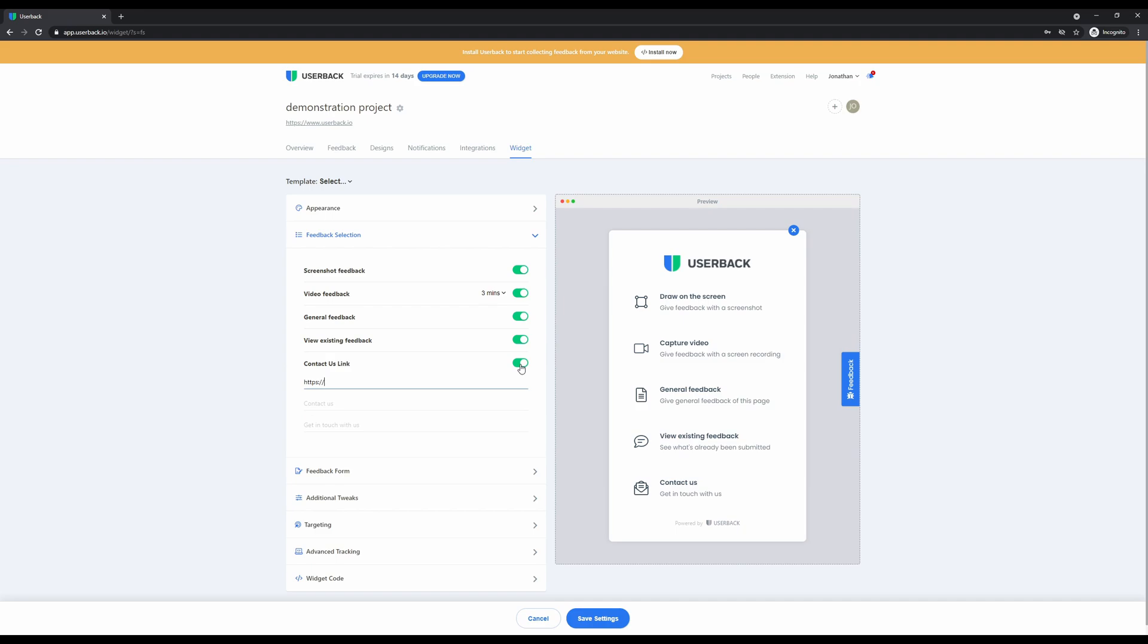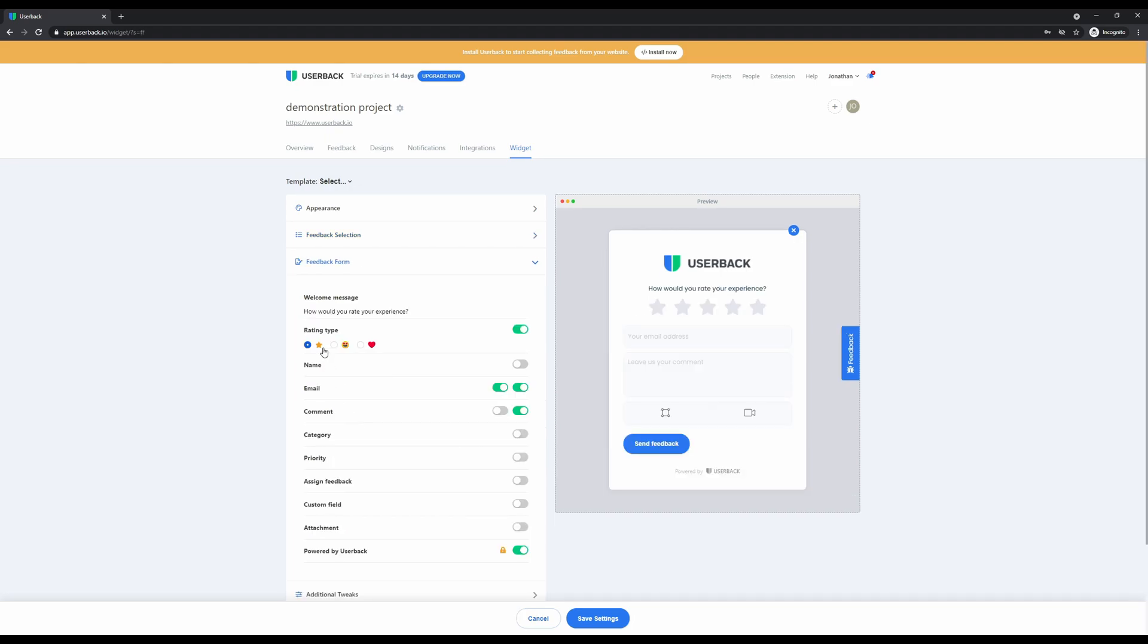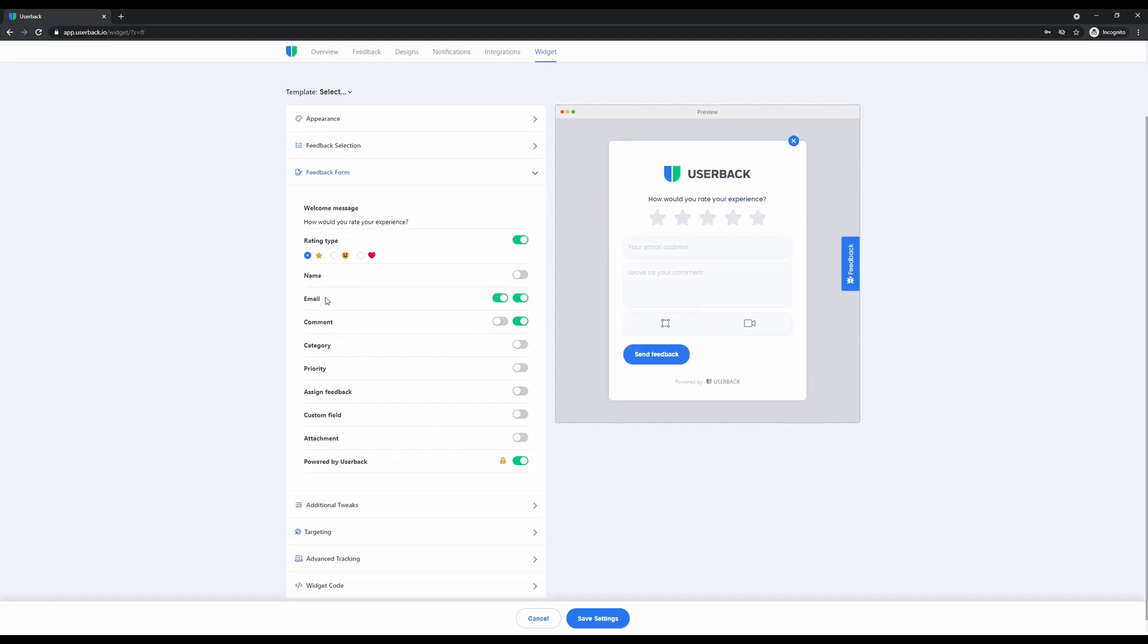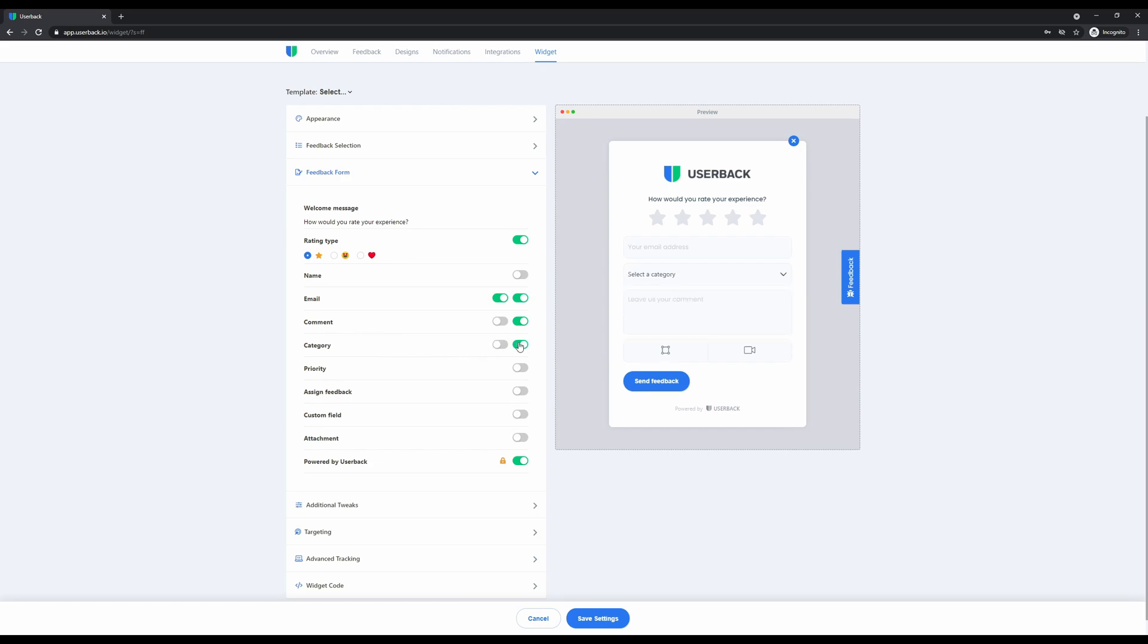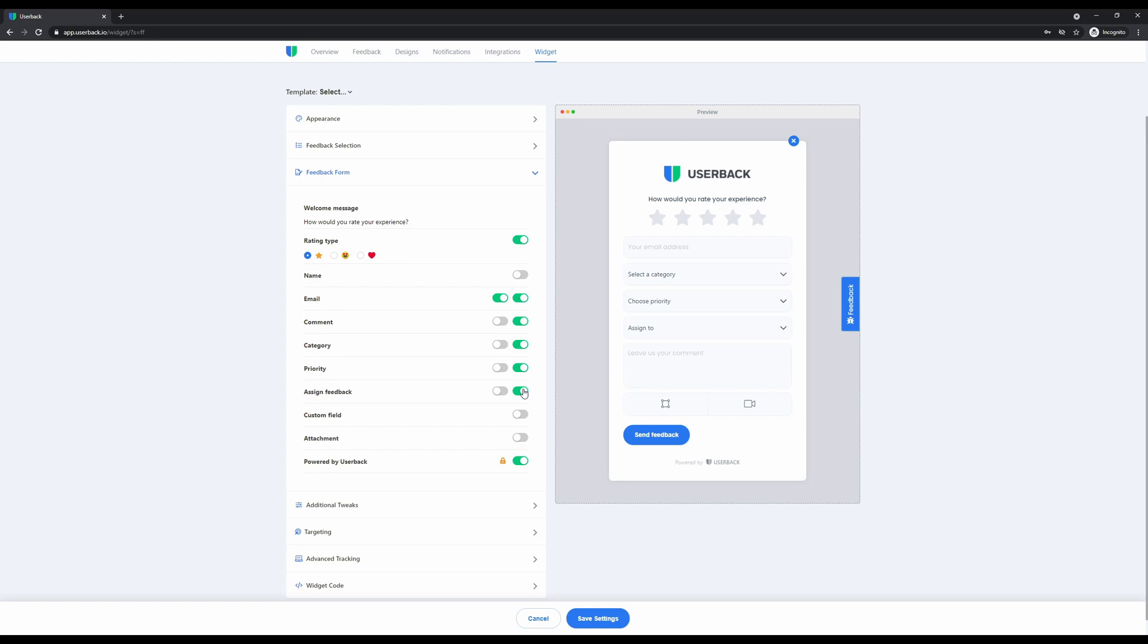Once you've completed the annotation or video recording, your users can be presented with a feedback form. This is very easy to set up and configure with simple toggles to include different fields. The categories can be selected from the dropdown, which you can completely customize. You can set the priority of the feedback and whether you'd like to assign the feedback to another user inside your Userback account.